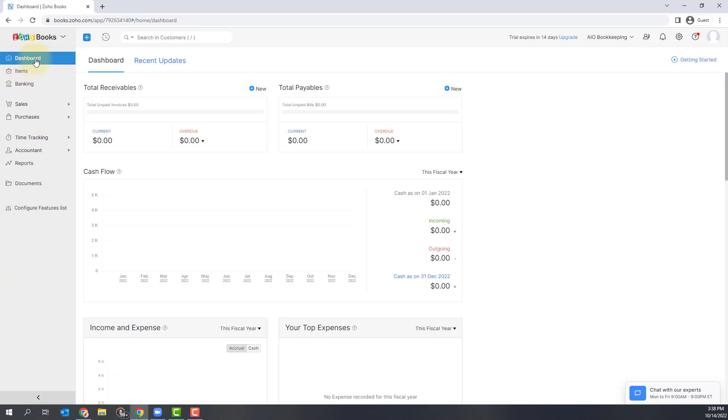The first option here is your dashboard. The dashboard will give you a clear picture of your company's finances. It gives you an overview of your total receivables, total payables, cash flow, income and expenses, etc. There's no data in my system right now because I just signed up, so there's nothing here, but this will be a great place to start just to get a high level view of your finances.